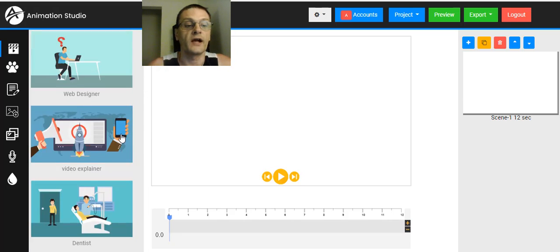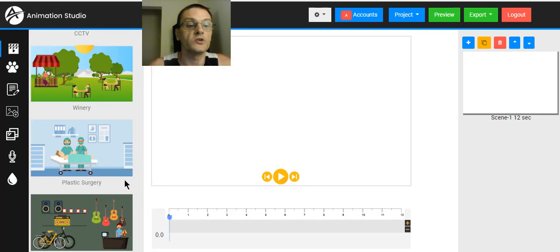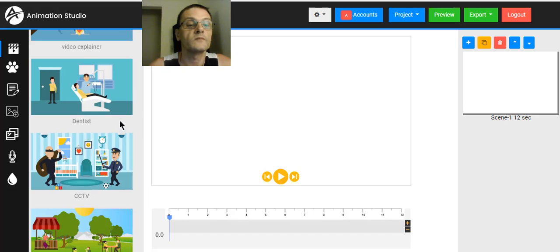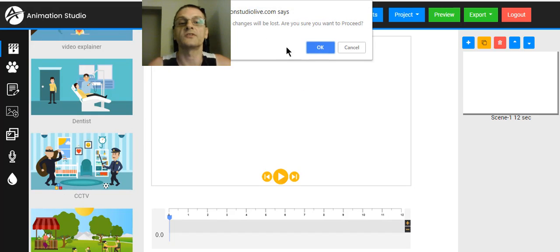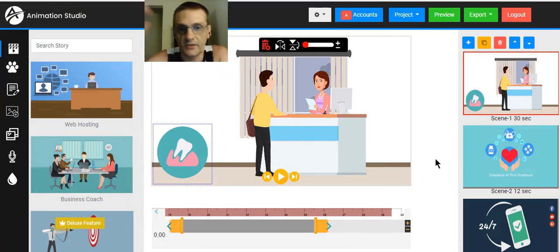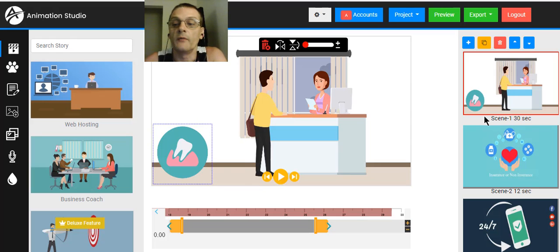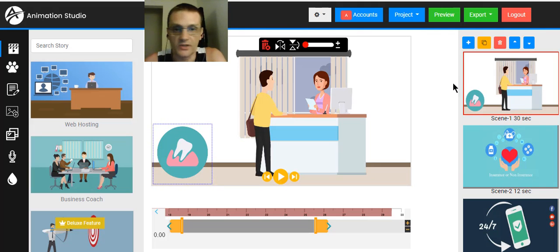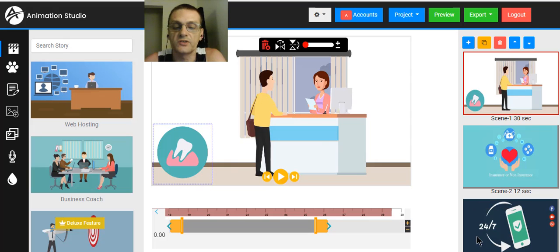We're going to scroll through the templates. If you see one you want to use — let's try Dentist — just click on it. It pops up a window saying unsaved changes will be lost. Click OK and it loads up that template. On the right-hand side you'll see different scenes. You can take these templates and use them as they are, just changing the call-to-action information on the final scenes. We have voiceovers here from Todd Gross — we can actually get professional voiceovers done by him and 10 free copies if you attend the webinar.